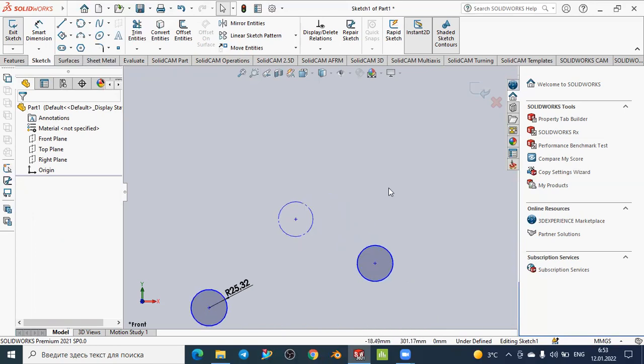Dear friends and subscribers, that is a brief introduction about how to create the circle sketch in the sketch environment. Follow our channel and we will see other stages and advanced levels of other options in SolidWorks in the near future.